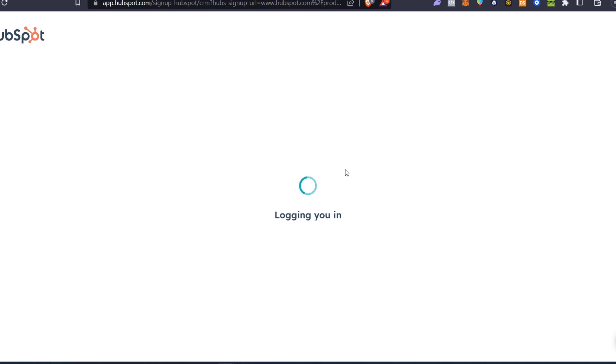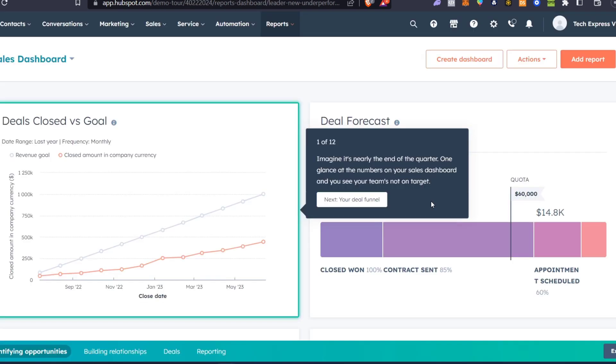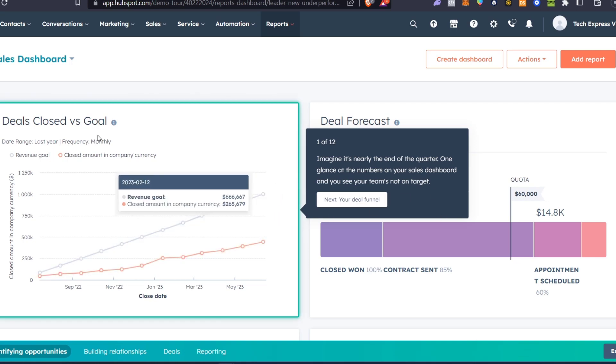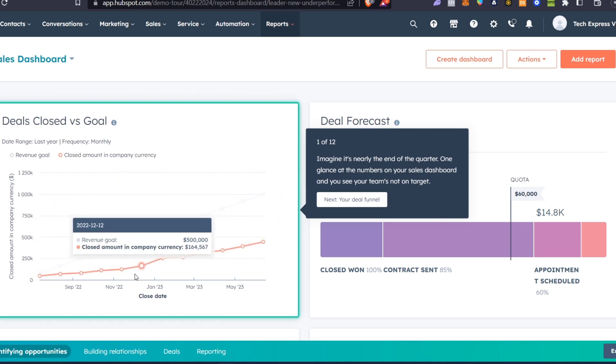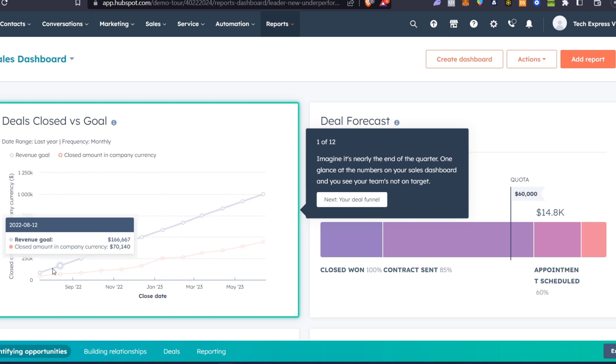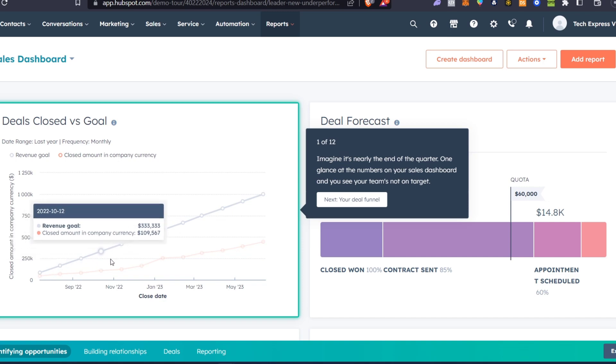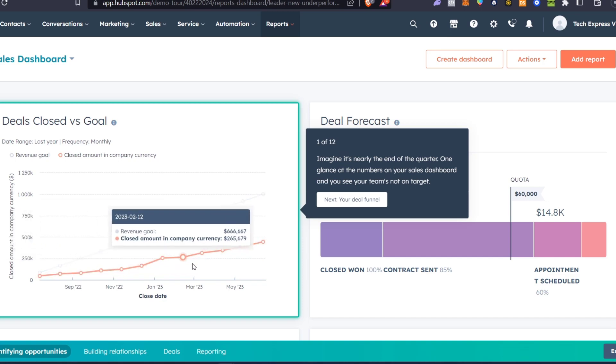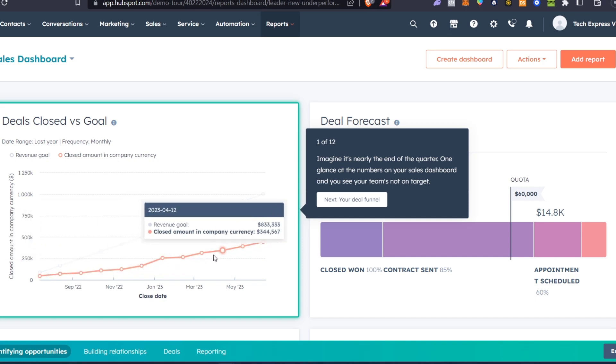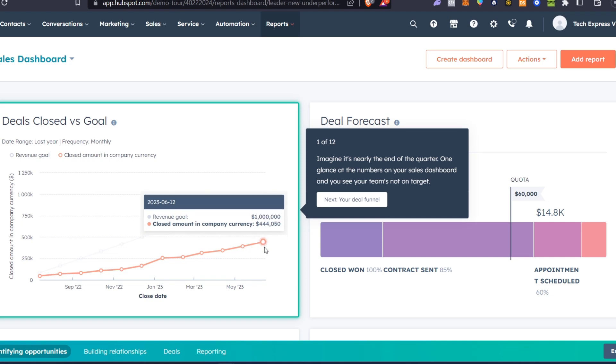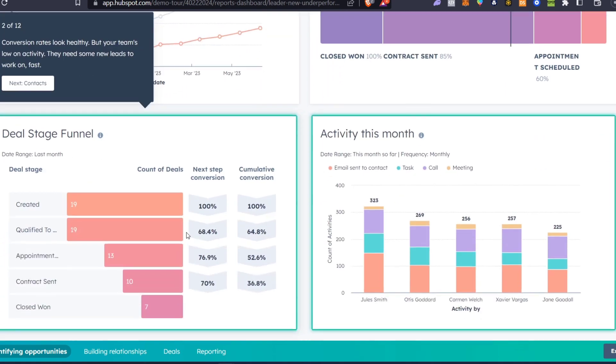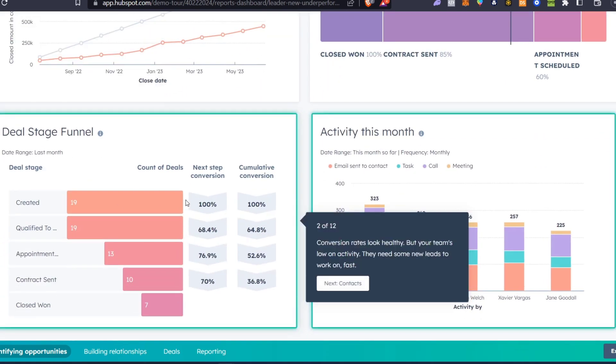It's going to be showing us the dashboard of HubSpot. As you can see, we have the deals of our account, how many close dates we've done so far, how much currency we've earned through our whole company, and the revenue of our goal.